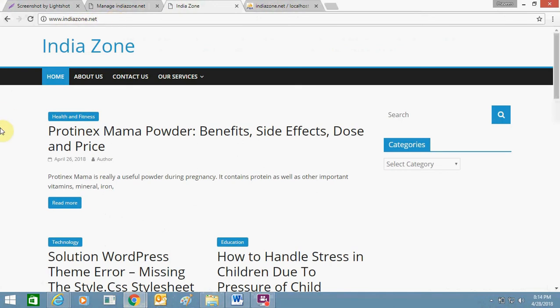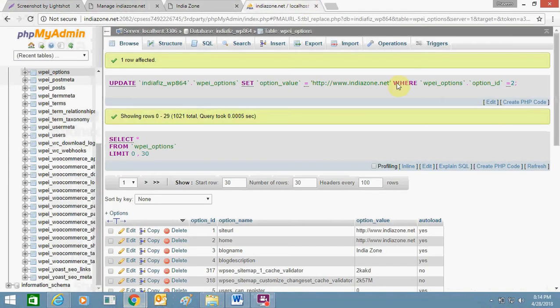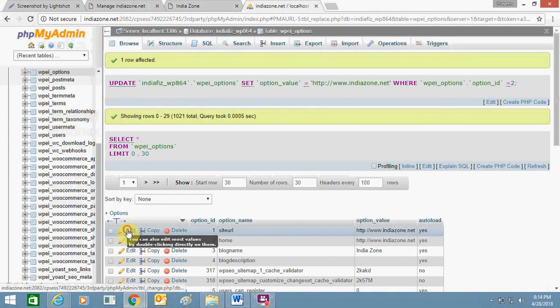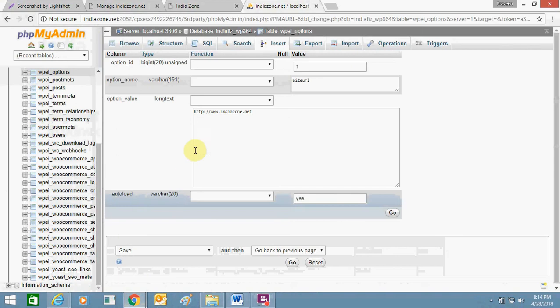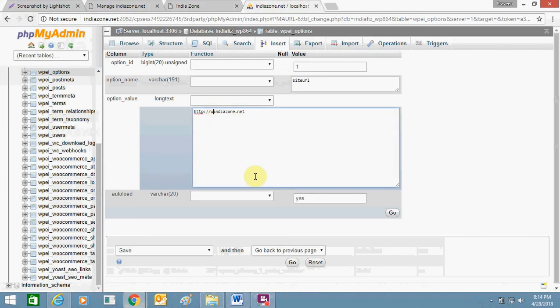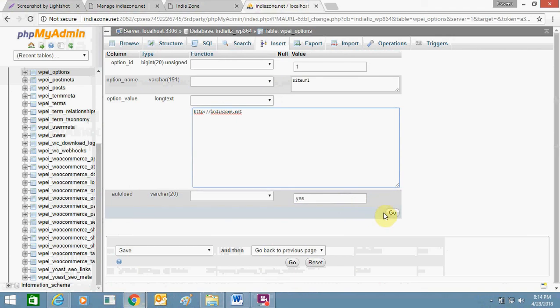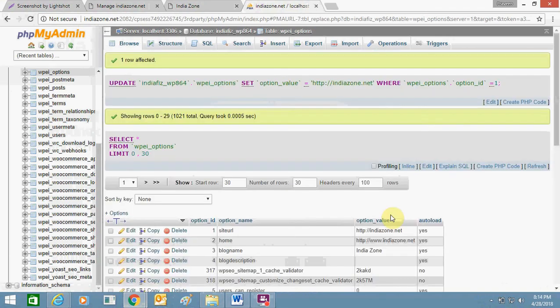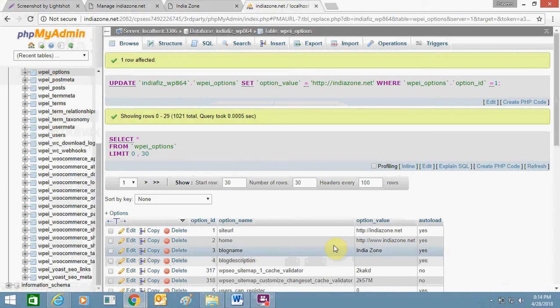In case if you want to remove this www again, then you can again go to the same section in your database, click edit, and remove this www. Remove the dot as well and click on go. Remove from the home section as well.